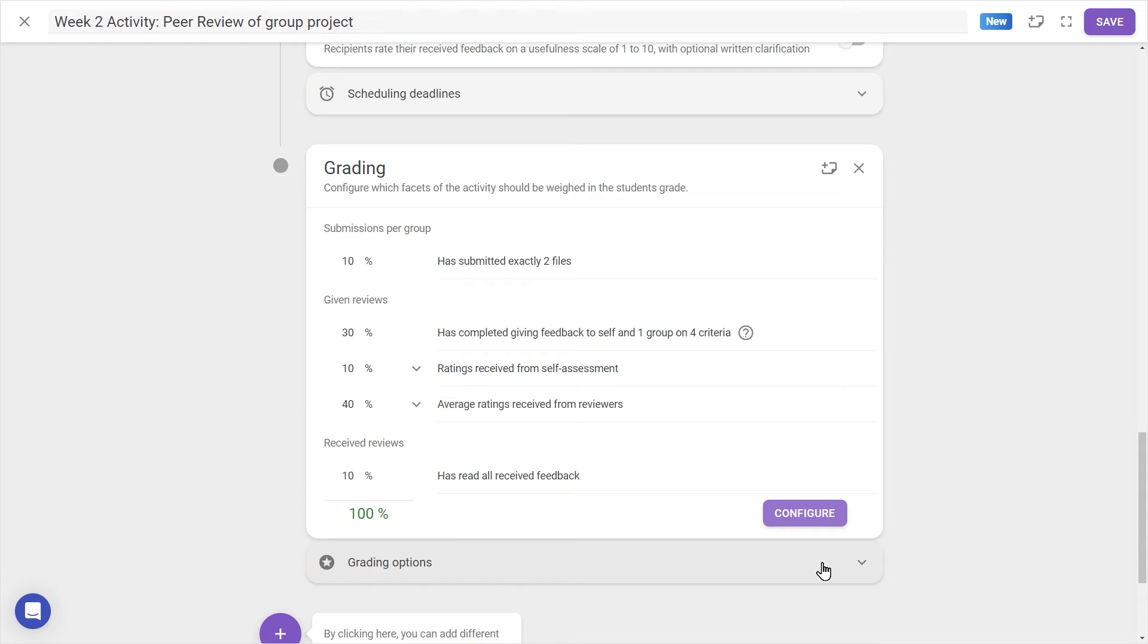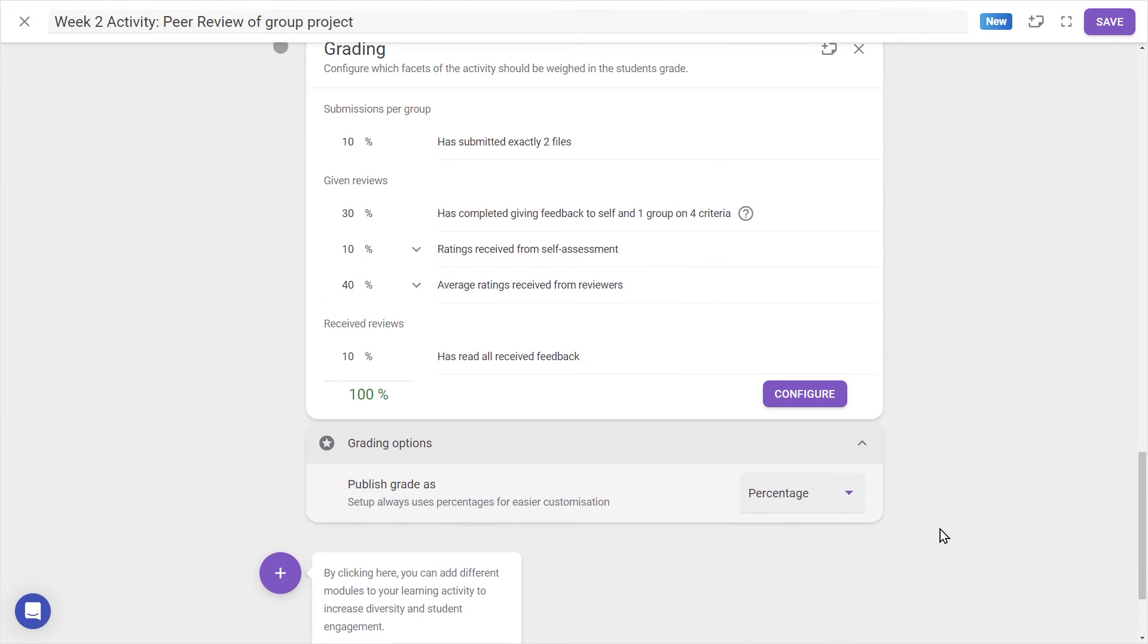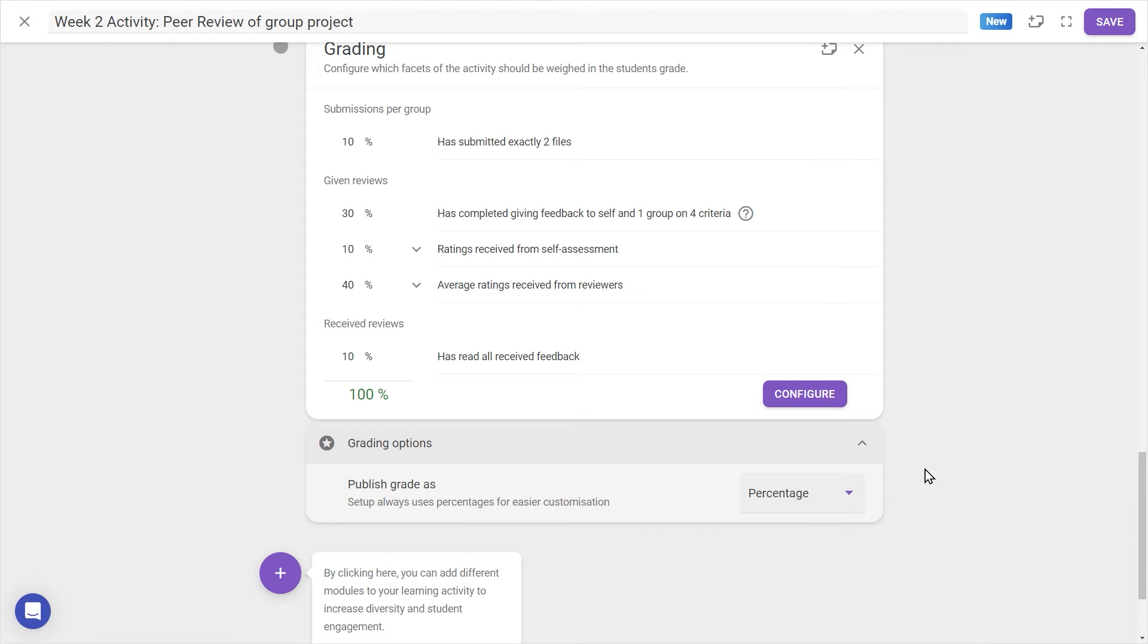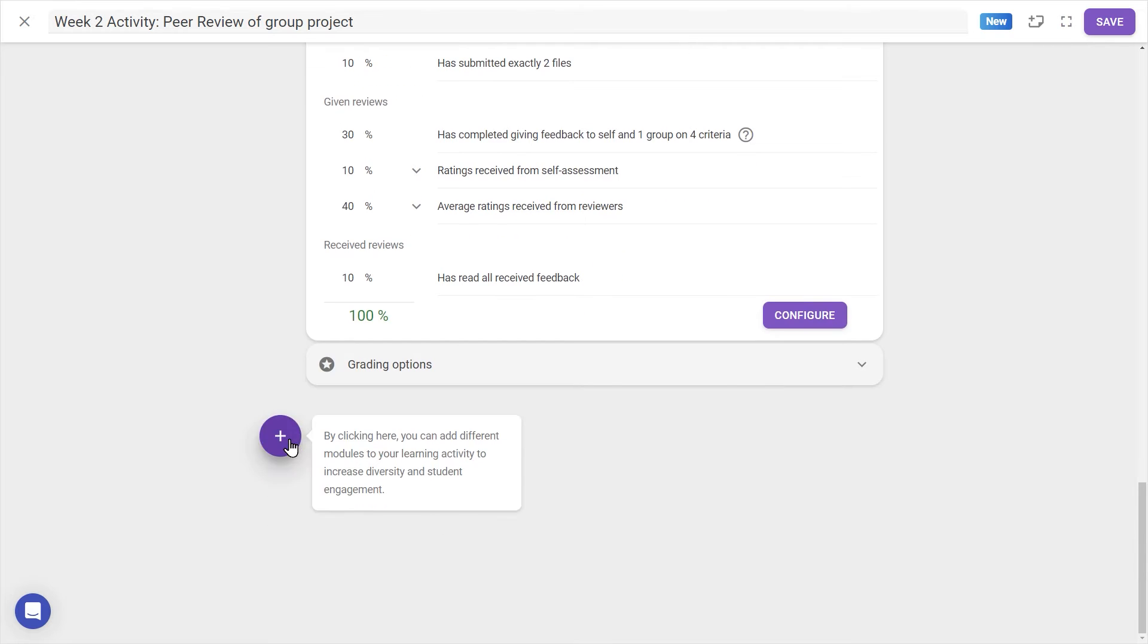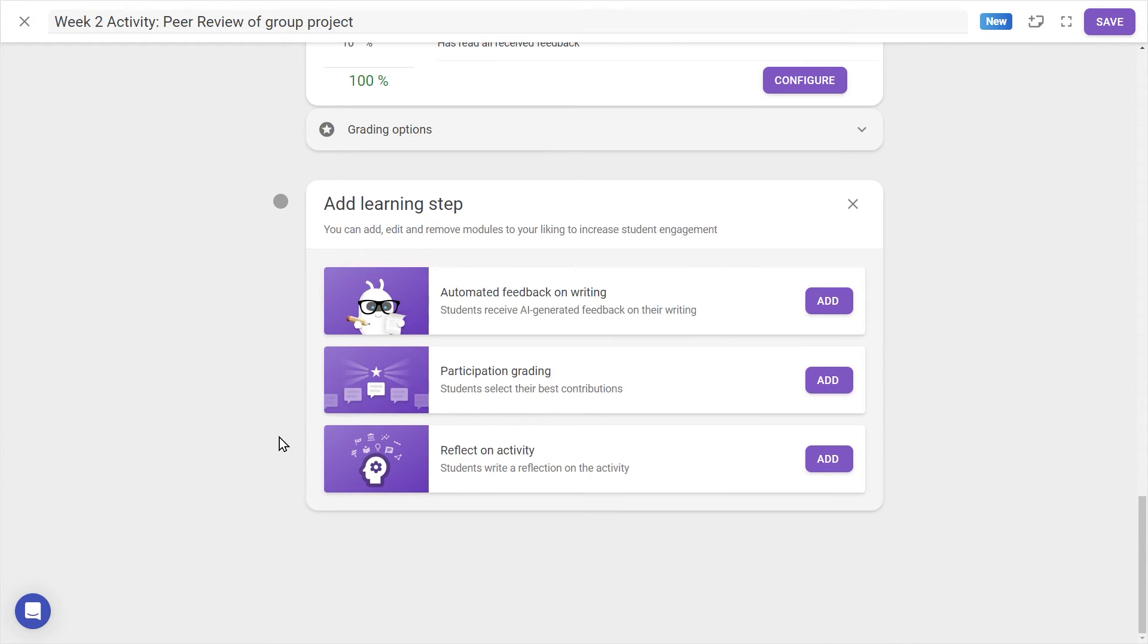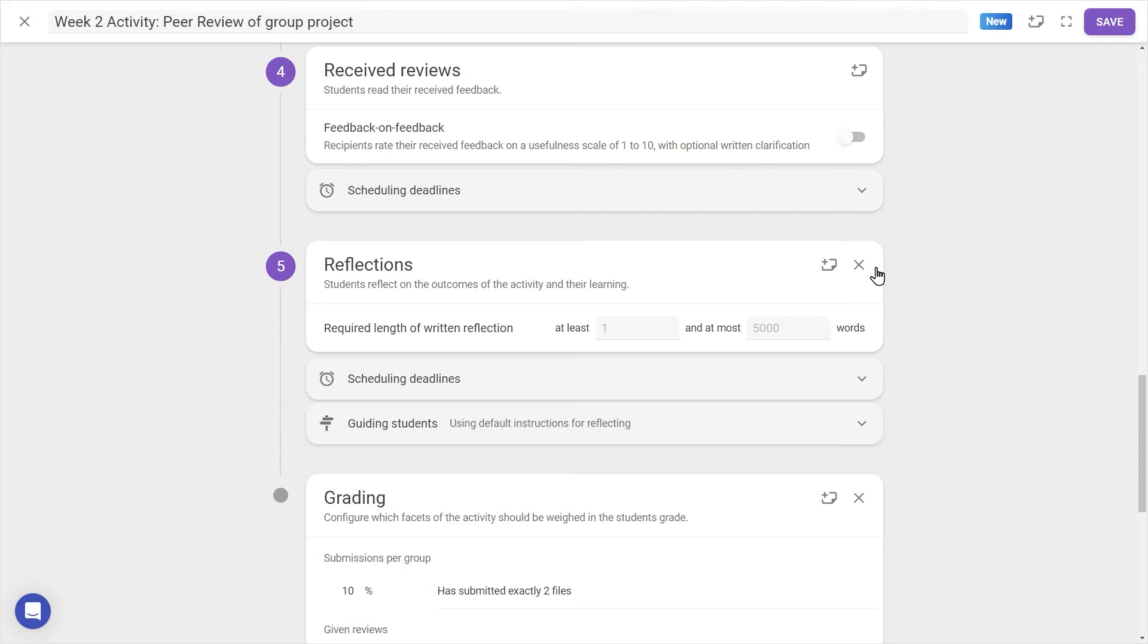Under Grading Options, we can also choose whether students see their percentage grade or just a pass or fail for the activity. And with the plus icon at the bottom, we can add other optional modules, namely an Automated Feedback Step, where students receive AI-generated feedback on their writing, Participation Grading, where students can select their best contributions, and a Reflection Step for students to reflect on the activity.